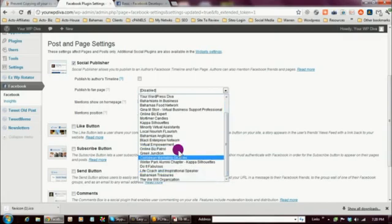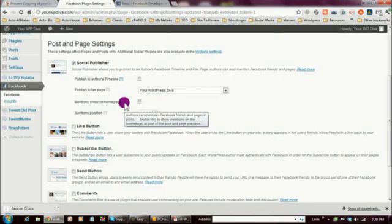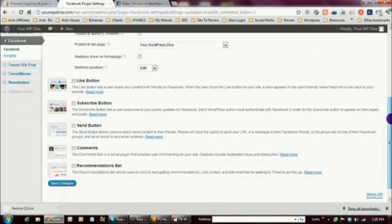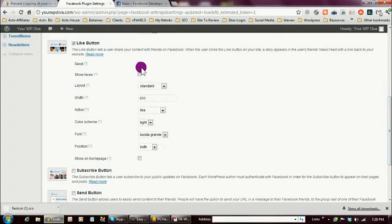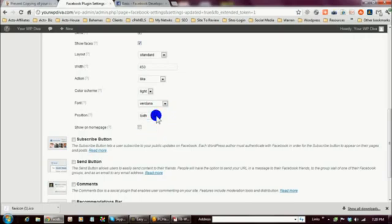It will ask if you want to have Mentions on your home page — you don't have to, but if you want to, click on Mentions Position and set whether you want them at the top or bottom. Next, click on the Like Button — I want to include a Like button, include some faces, and leave it on standard. You can adjust these settings later once you see how it plays on your blog. I'm going to change my font to Verdana, and I only want mine on top, so I've adjusted the position. I do want to show it on my home page.